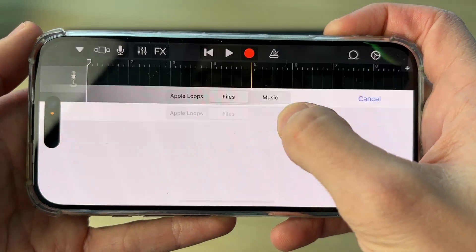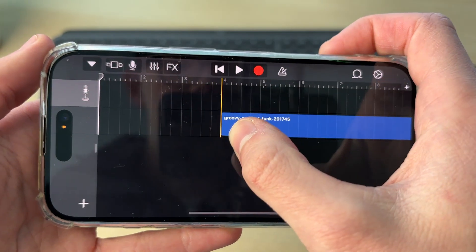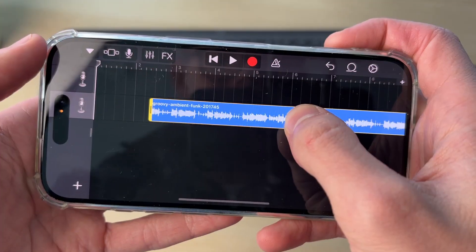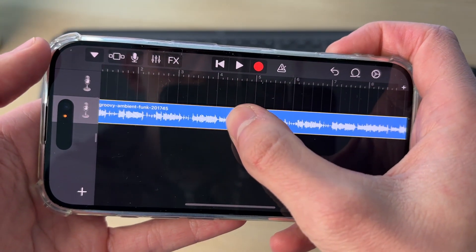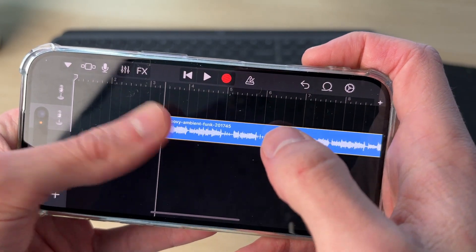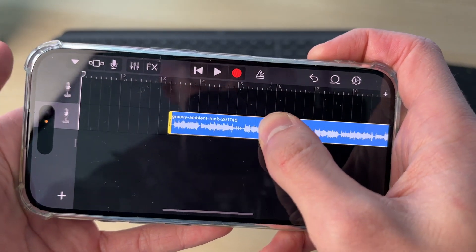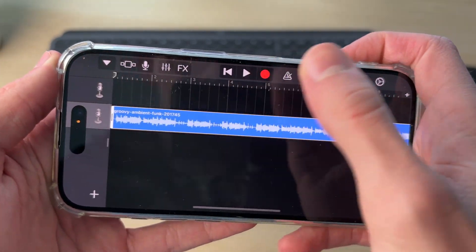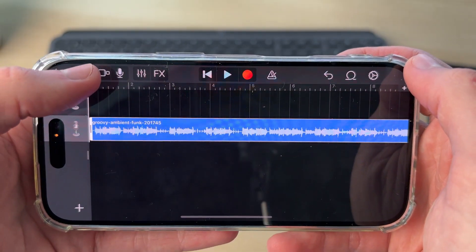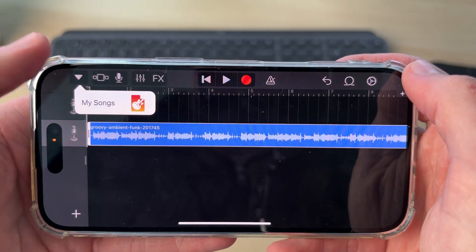Press and hold your finger on the file and you can move it — it will then be added to the track. Tap and hold on it to position it at the start, and you can adjust the start point by pressing and holding. When finished, position it back to the start, then click the arrow in the top left.